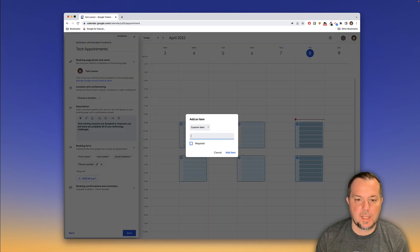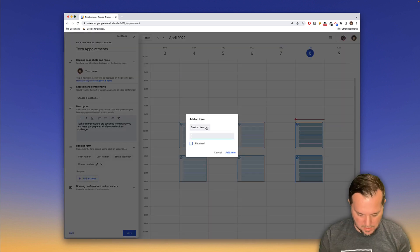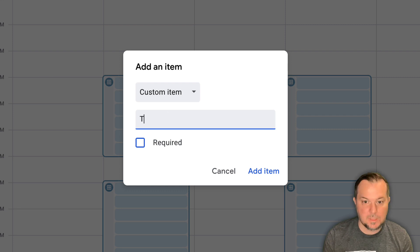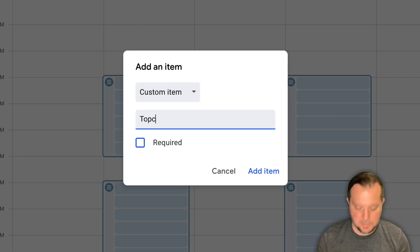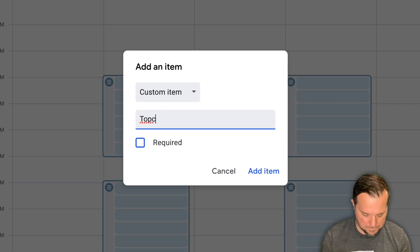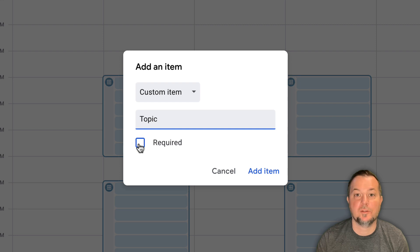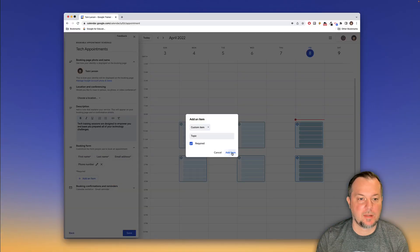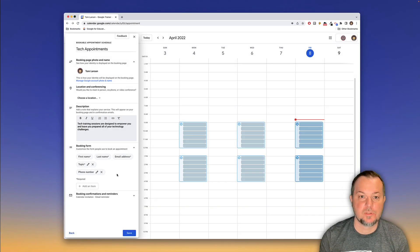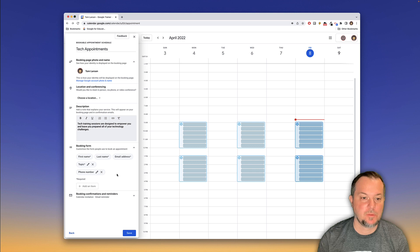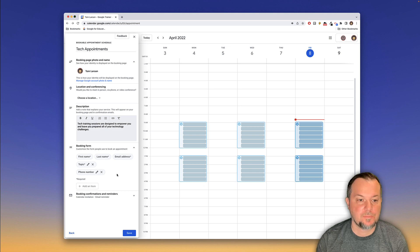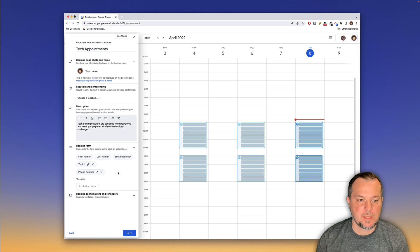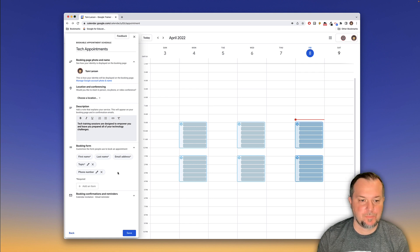And a custom item here. Topic. And that will be required as well. Go ahead and add that. So we're asking for their first name and last name, their email address, the topic, and then their phone number. I think that's all that we want to add there.